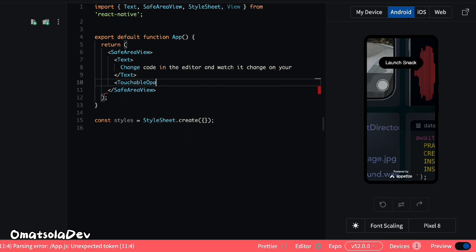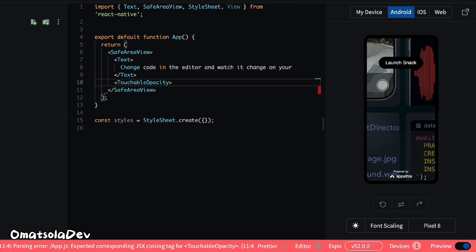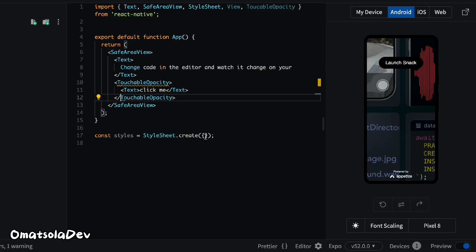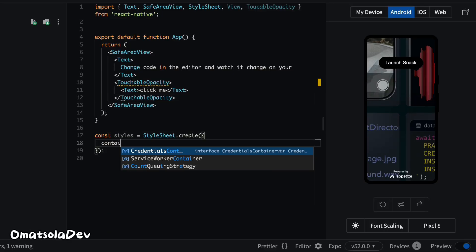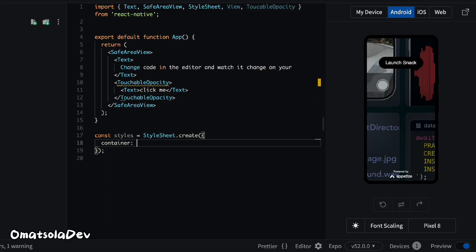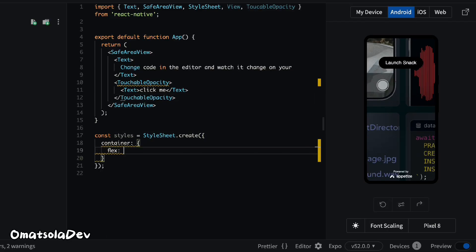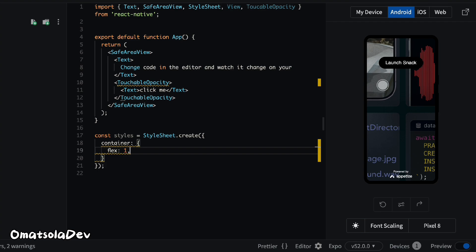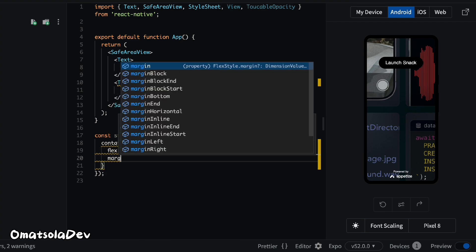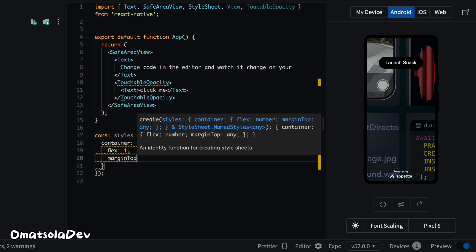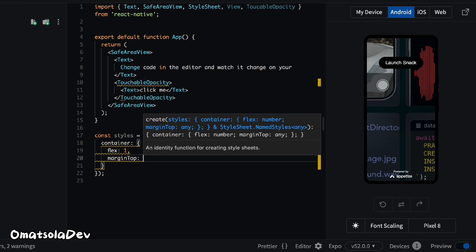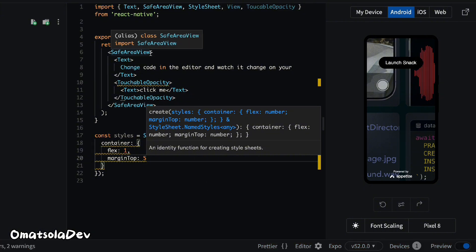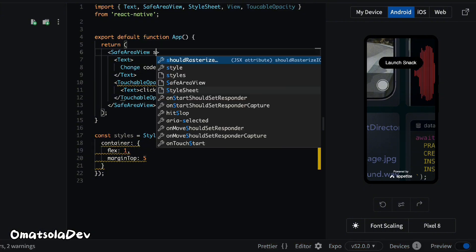Next on our list is styling. React Native does not support regular CSS. Instead, you style your components using a StyleSheet object or inline styles. This feels like writing normal CSS except that you have to write your styles in an object.